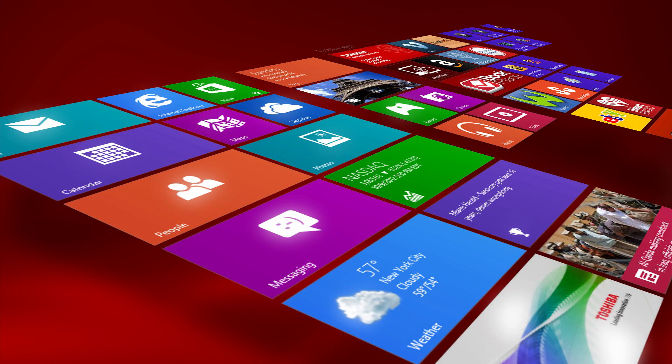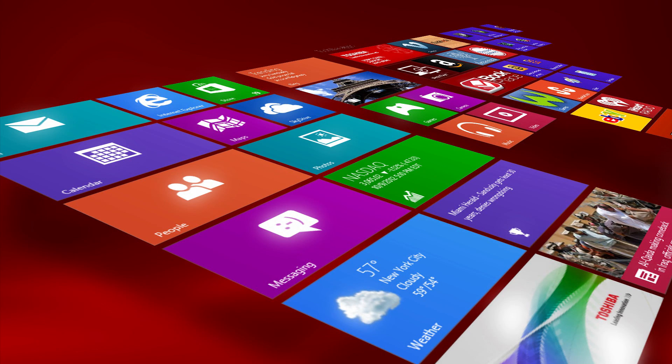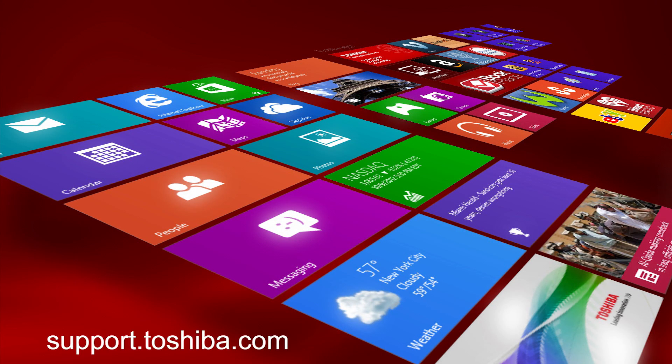Congratulations! You now have all the information you need to use Windows 8 for your entertainment or productivity tasks. Let us know in the comments what additional videos you'd like to see. For more information, visit support.toshiba.com